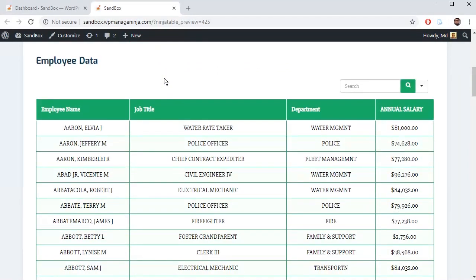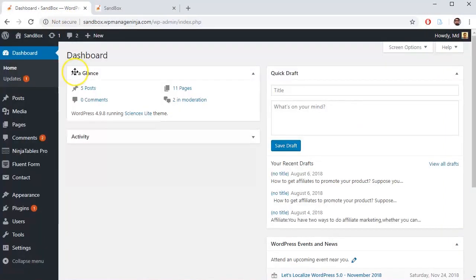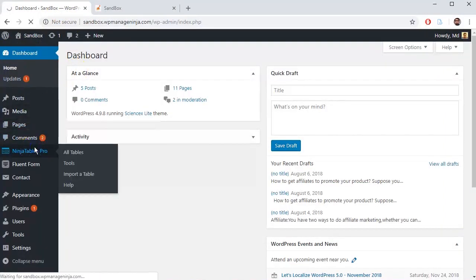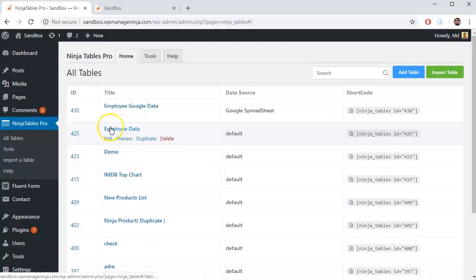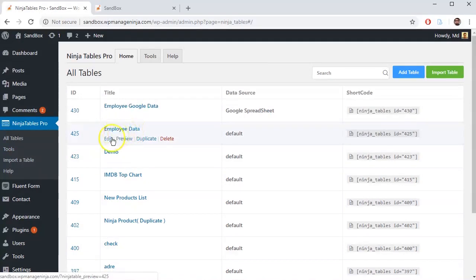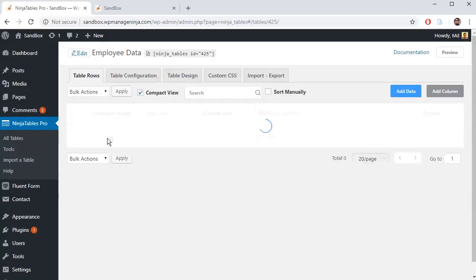For that, go to WordPress dashboard, select Ninja Tables from the sidebar, and go to Edit option of your Employee Data Table.